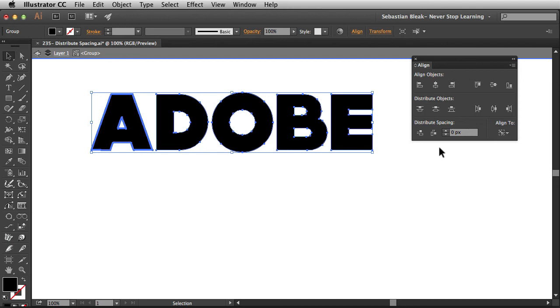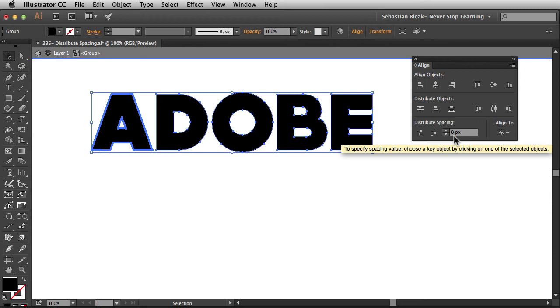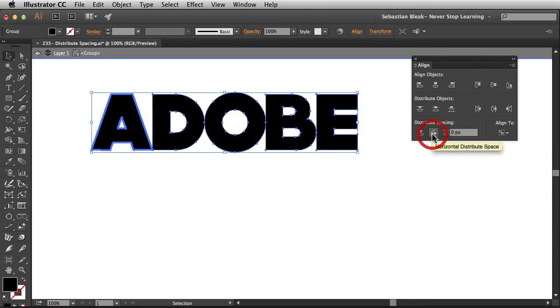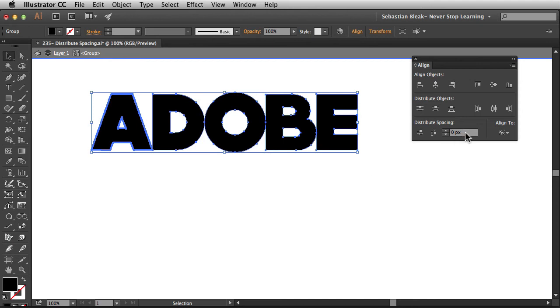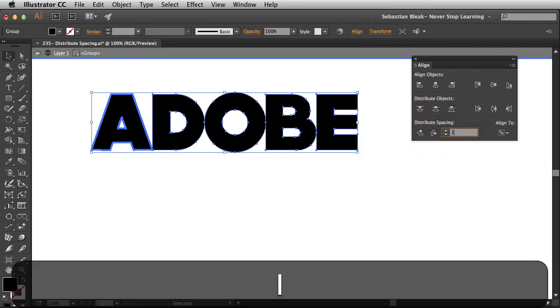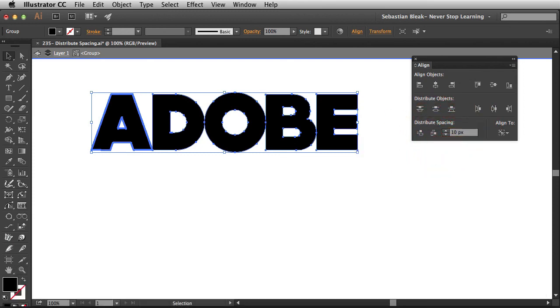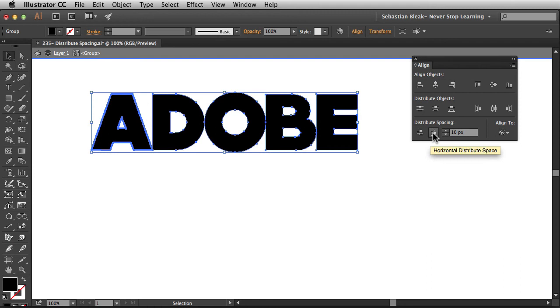Over here in the panel, notice we have access to this guy here, it says zero pixels currently. So, if I click on this, it's going to give us a zero pixel gap in between each one of these shapes. Alright, you can also introduce a new value, so I'm going to go with 10, and hit Return. Alright, notice nothing changes in my artwork. That's because you have to tell Illustrator, do you want to distribute it vertically, or do you want to distribute it horizontally.